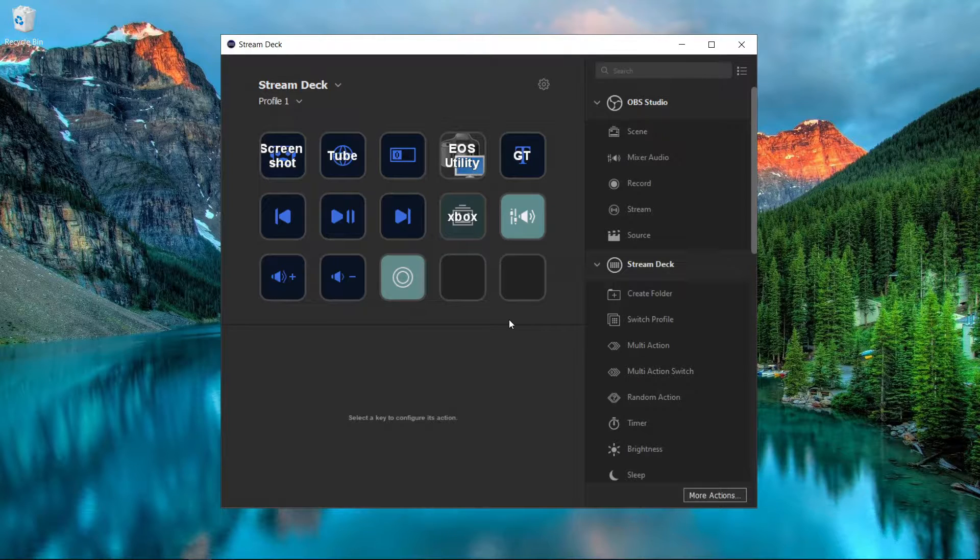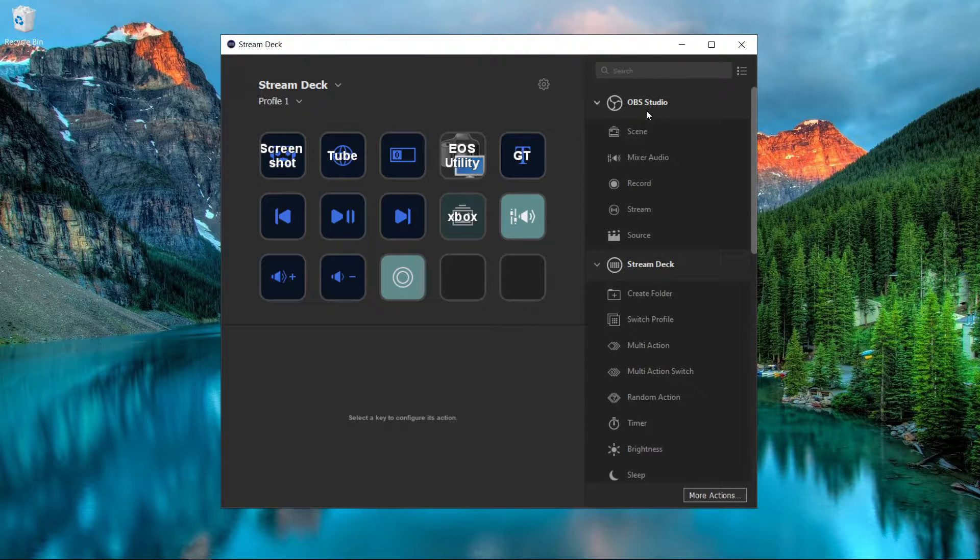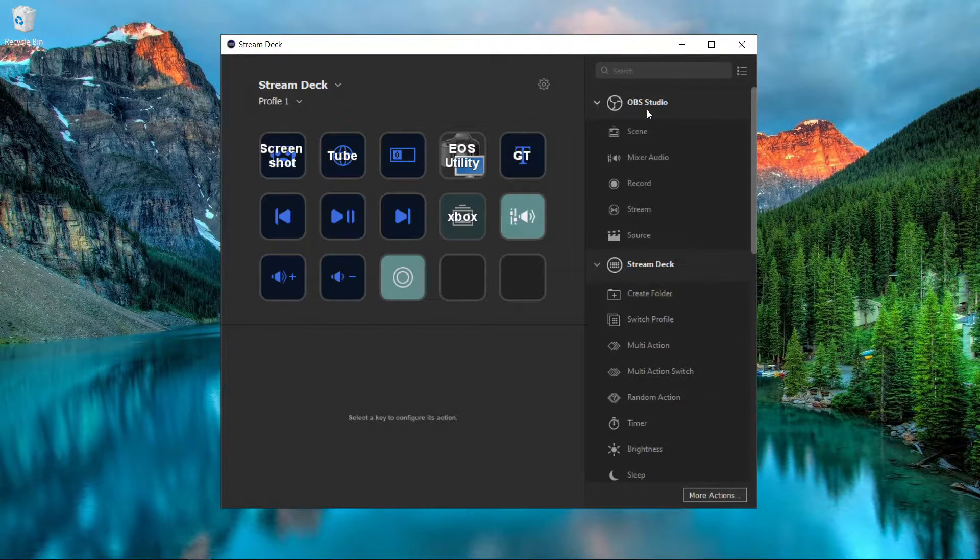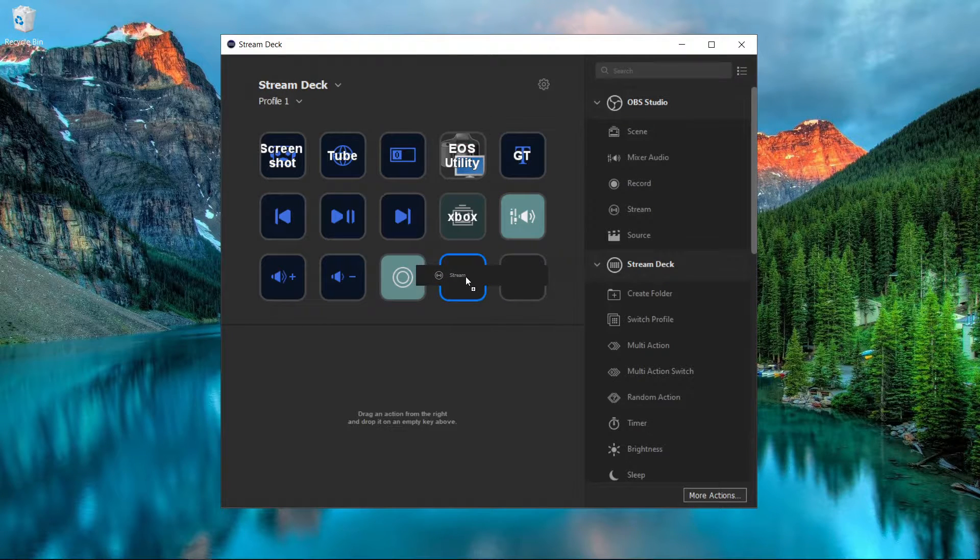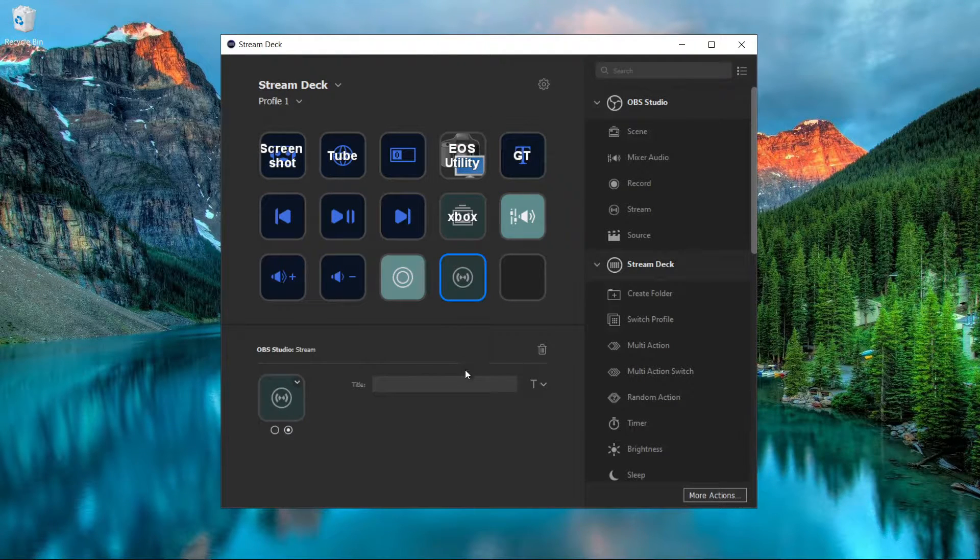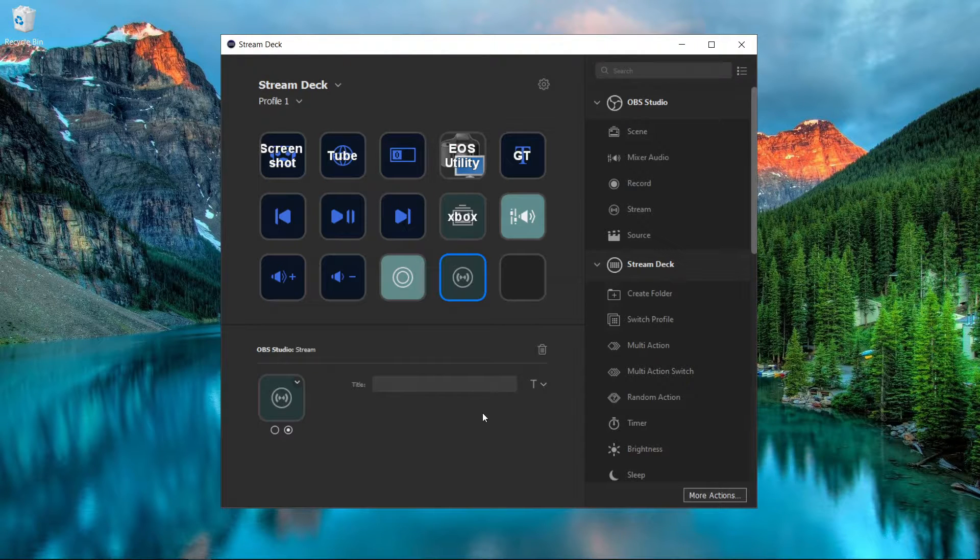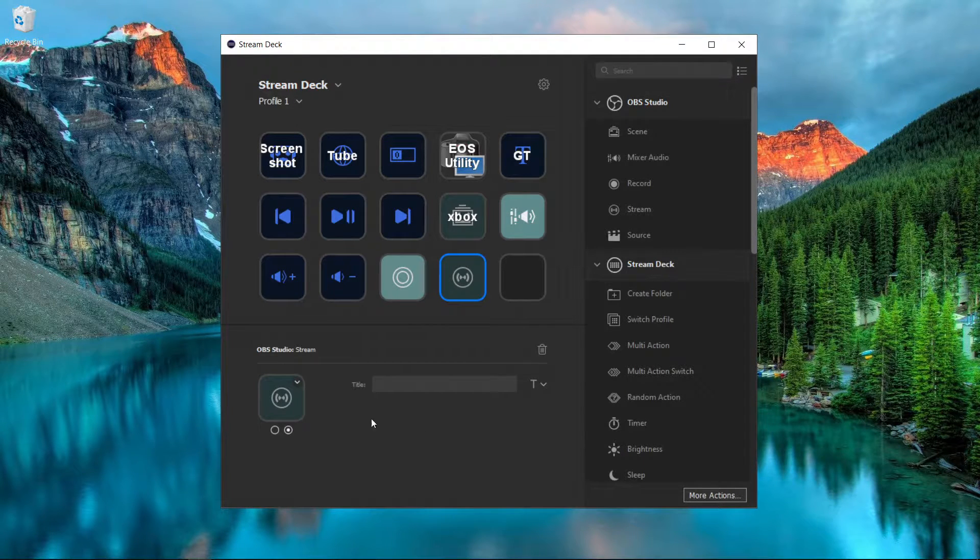Super easy, super simple. All you got to do is come over to the OBS Studio section and then you just want to go down to stream, drag it over to where you want it, and then boom, you can simply click this button whenever you want to live stream or stop live streaming.